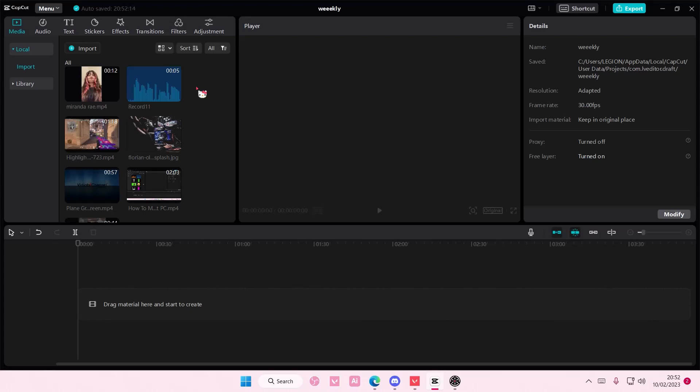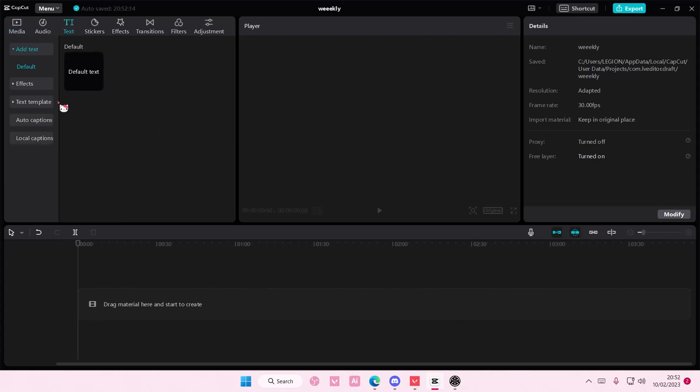Hey guys, and welcome back to this channel. In this video, I'll be showing you how you can animate text templates using the text animation and video animation on CapCut PC.